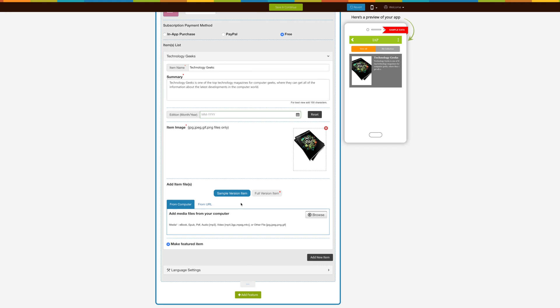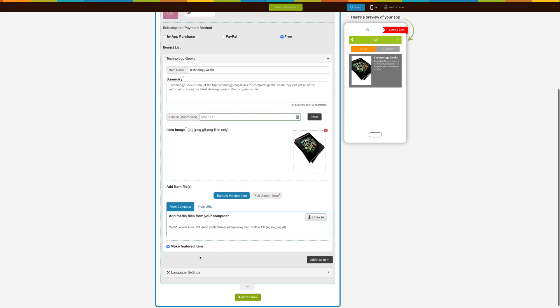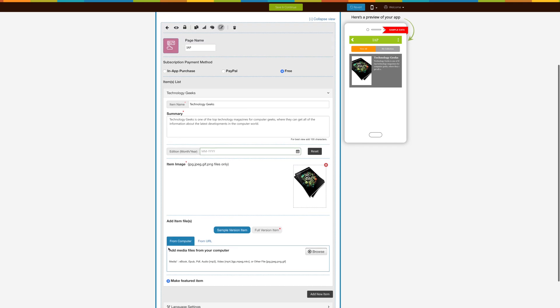Click on Add New Item to add more items. You can add multiple items only after filling all the credentials of the previous item. There is an additional option, Make Future Item, which allows you to set any item as future. It means if you make any item as future, it will start showing at the top. At a time, only one item can be set as future.